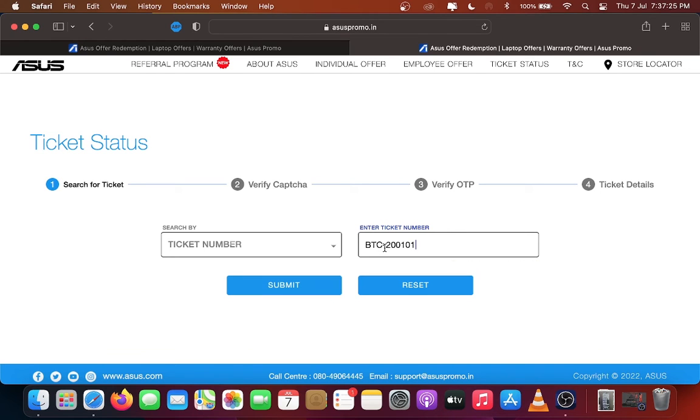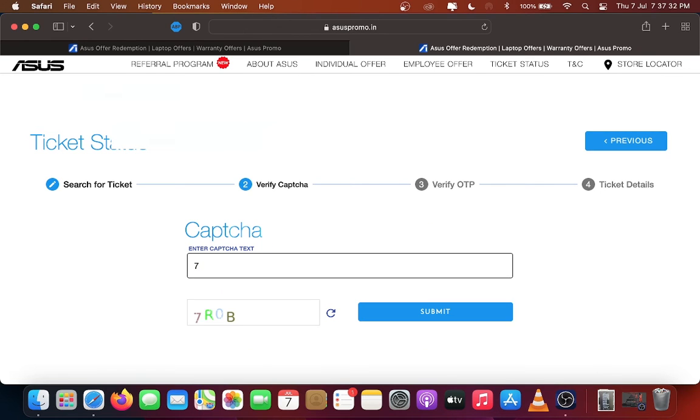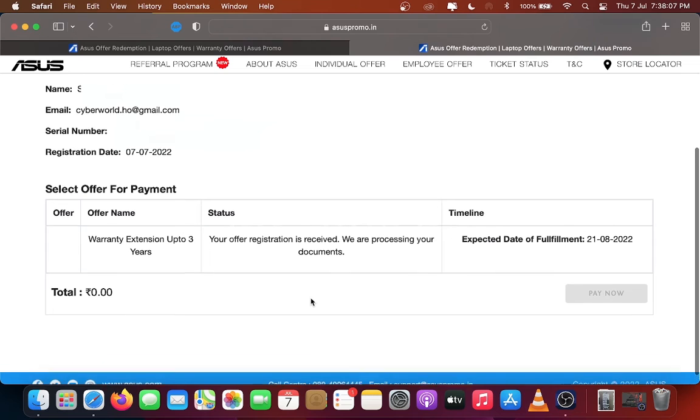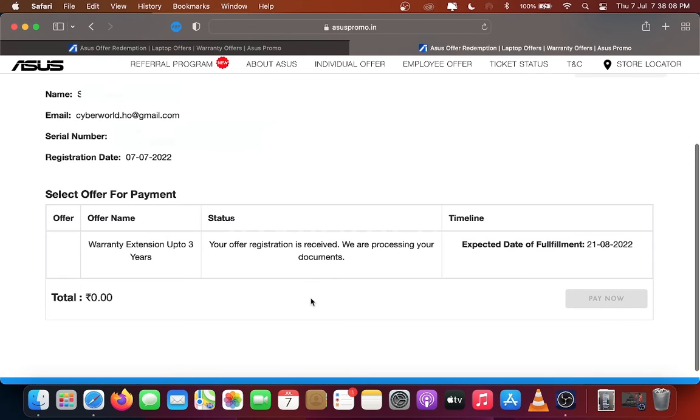Enter the ticket number. Enter captcha and OTP. Click Validate. Here is the registration status.